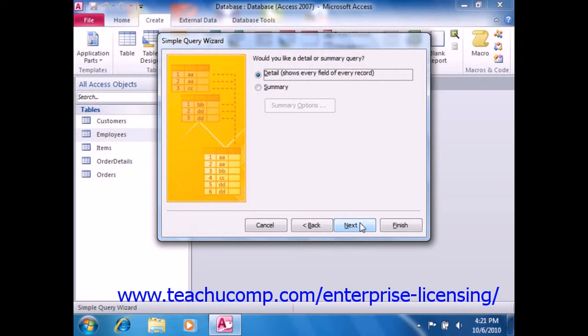If, however, you pick data from two or more related tables, then when you click the Next button, you will instead view a second screen which asks if you would like a Detail or Summary query. You can select the option button for the type of query that you wish to create.